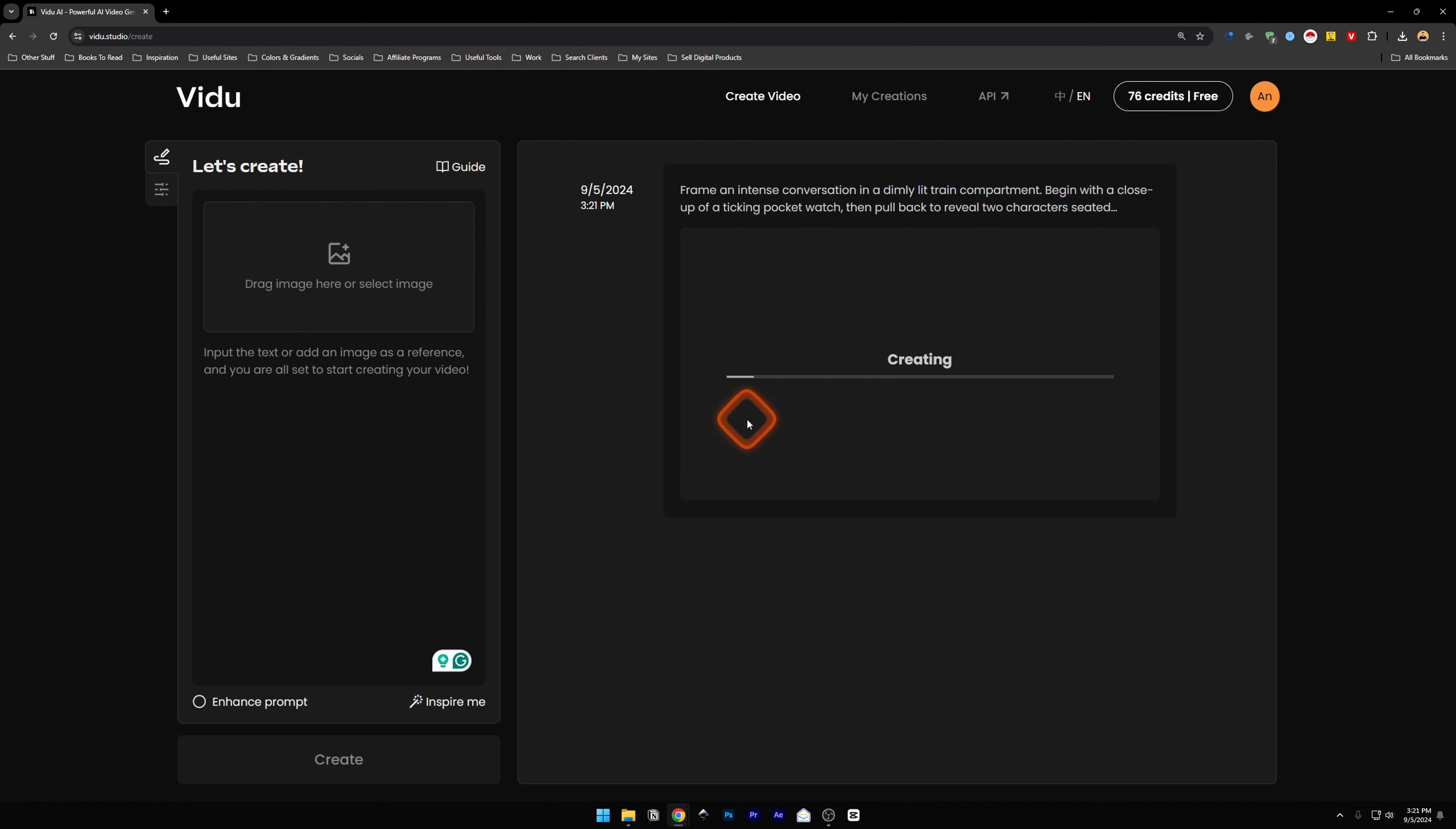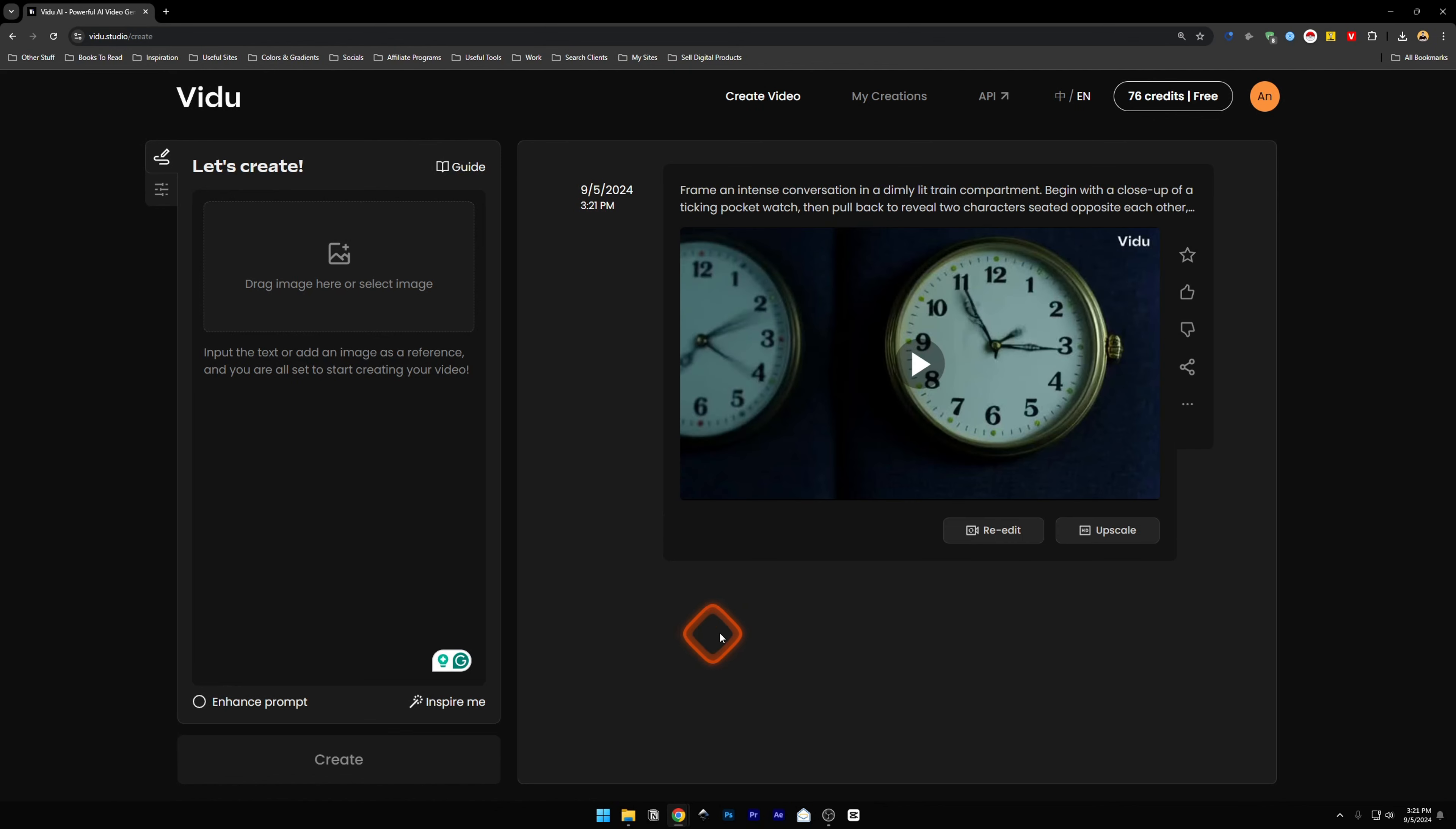Also, the creation process is very fast compared to other AI generators I've tried before. Now our video is ready. Let's take a look at it.